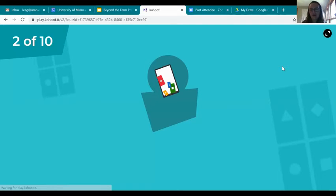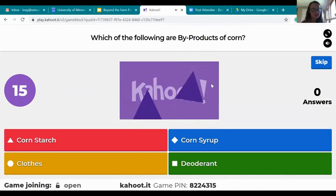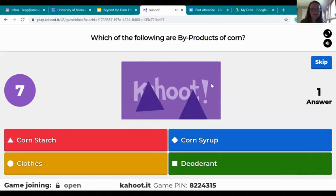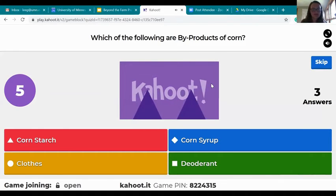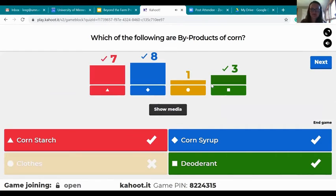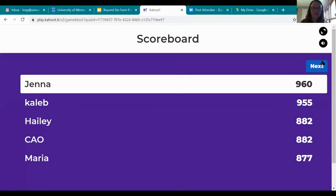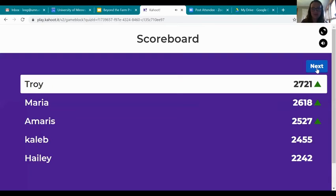Which of the following are byproducts of corn? Corn starch, corn syrup, and deodorant are all byproducts of corn. I didn't try to trick you too hard on that one. Alright, a little switch-up in the scoreboard.